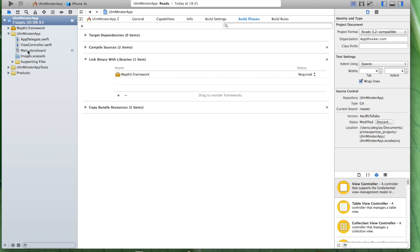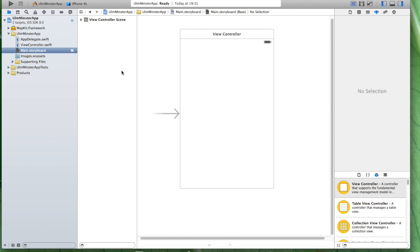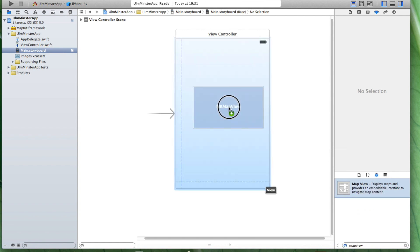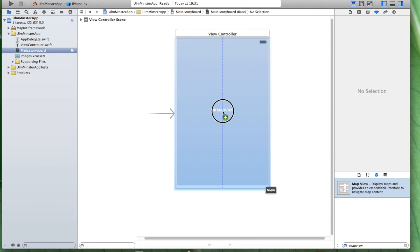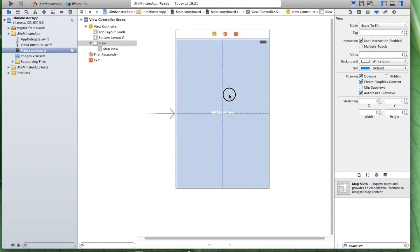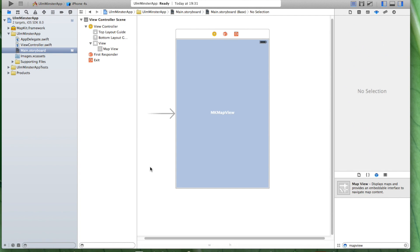Now, what we have to do is we go to our main storyboard, and let's look for something that is called MapView. Yeah, this is it. Drag and drop it onto your view controller here. This looks fine. Now we need to hook this view with the view controller.